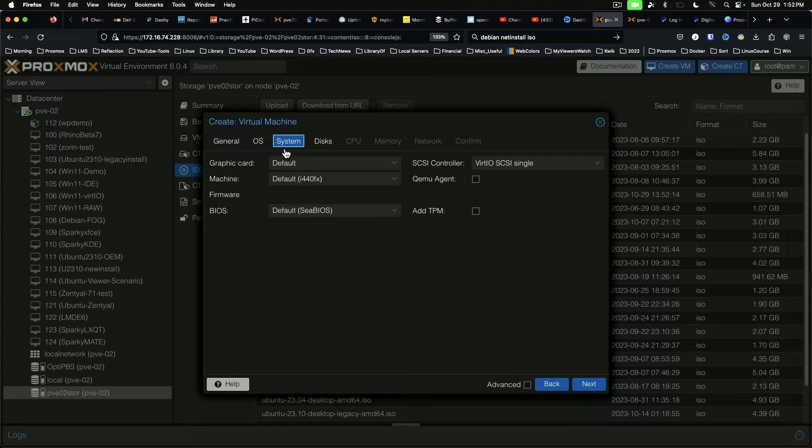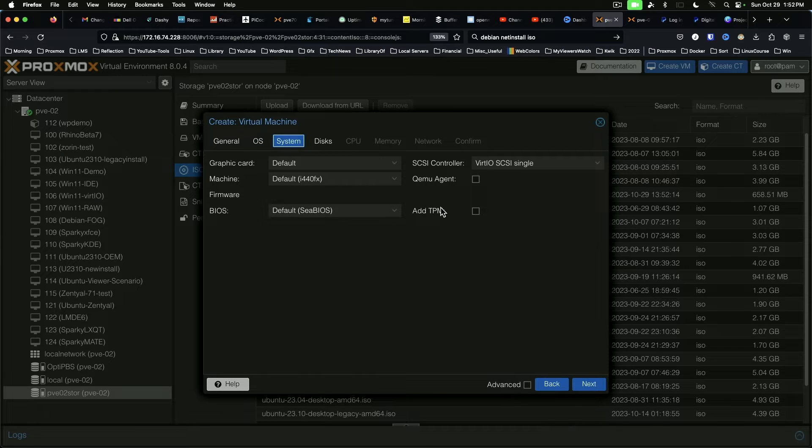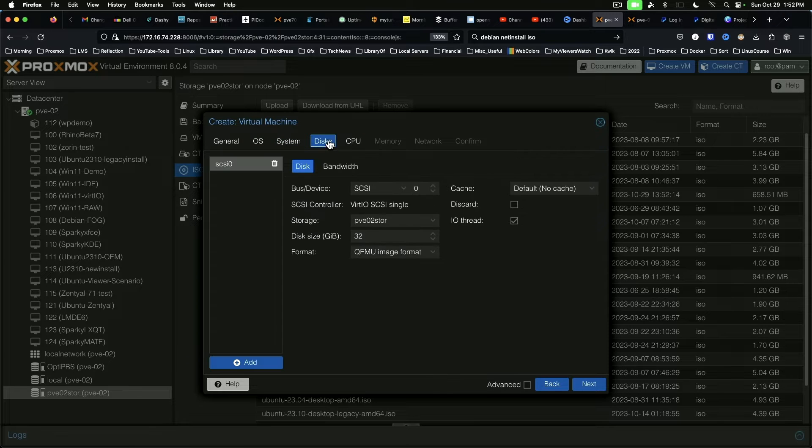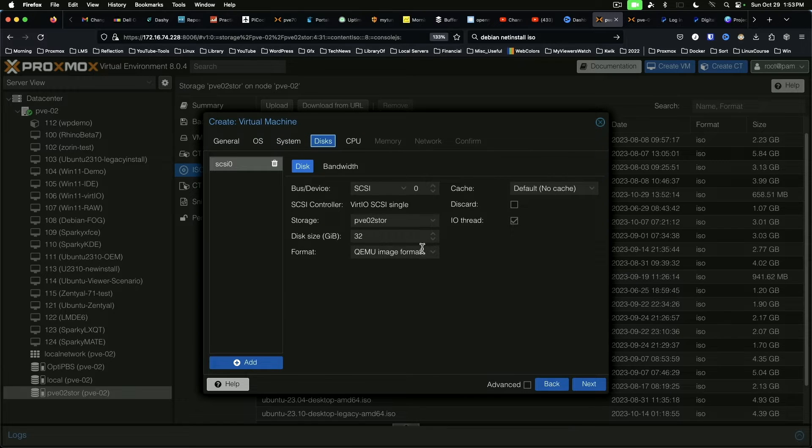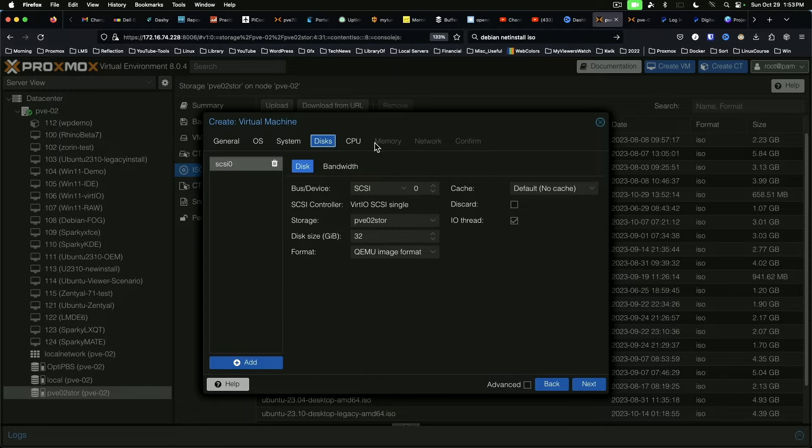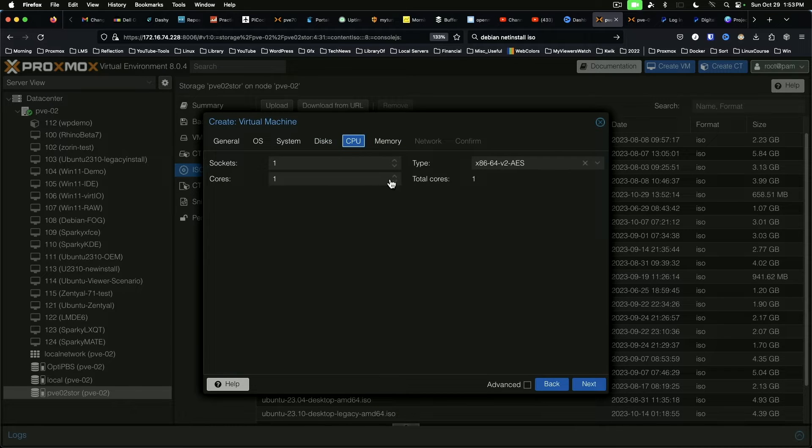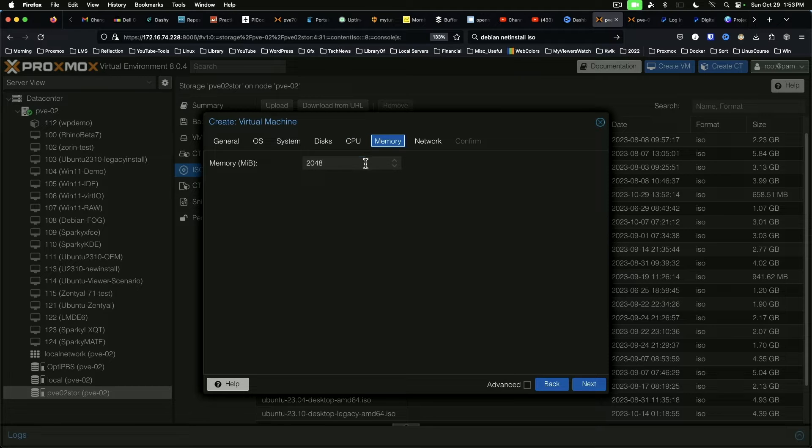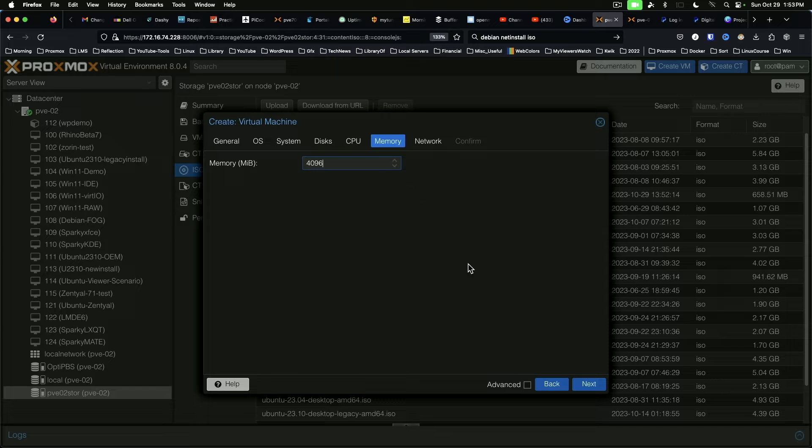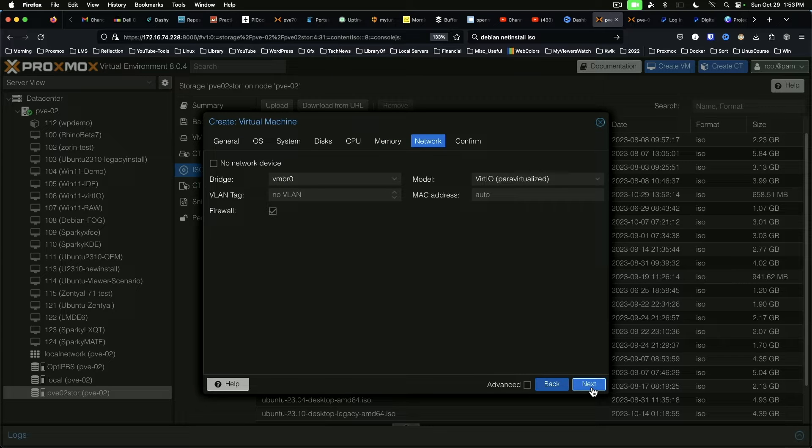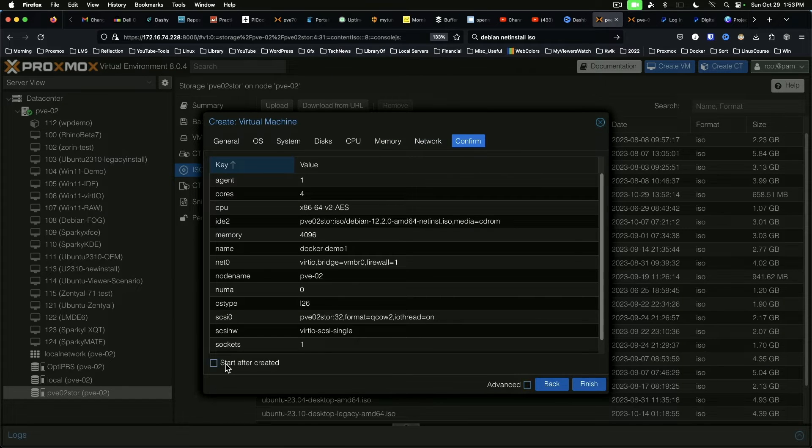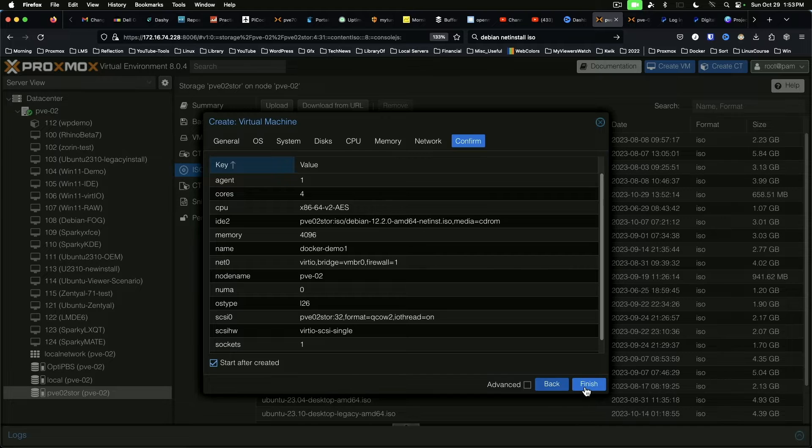For system we're going to leave the defaults. We're going to check QEMU agent. Discs 32 gigs is fine for starting. CPU we're going to give it four cores. And memory we're going to give it four gigs of RAM. Network is defaults and we're going to start after it's created.